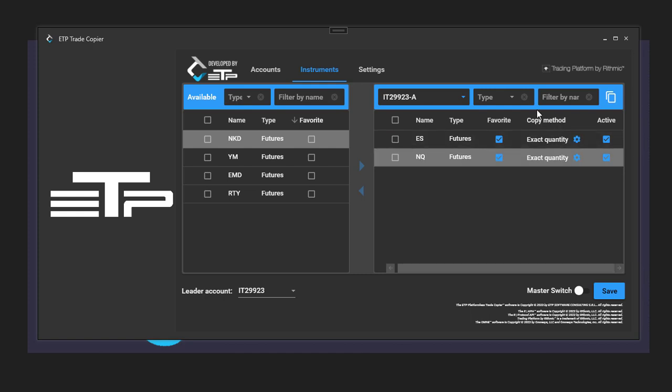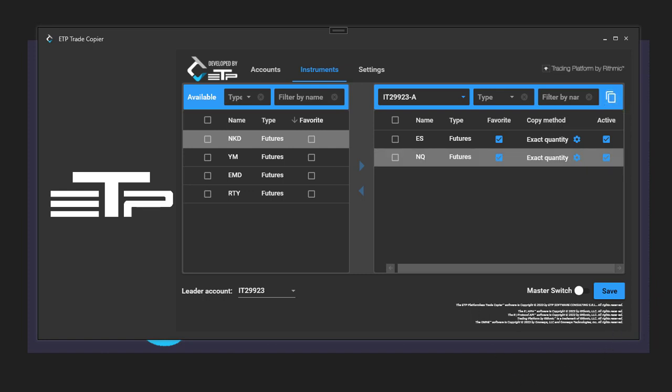Inside of this window, we also have the copy method that we need to go through, and the copy an account, copy instruments from another account method. Those methods will be presented to you in separate videos, as well as how to turn on and off the trading from the ETP trade copier. Thanks so much guys, see you on the next videos.